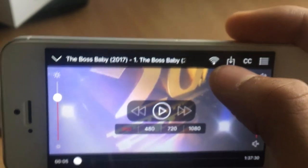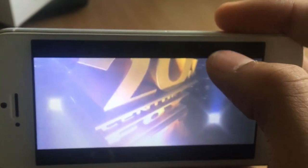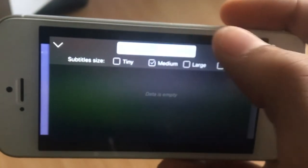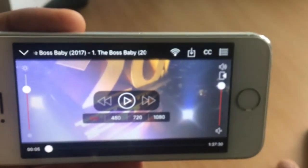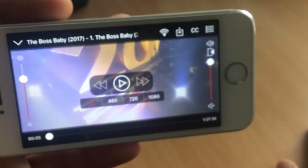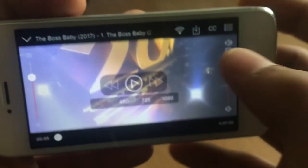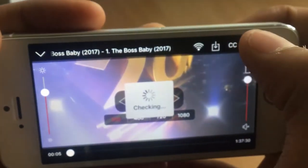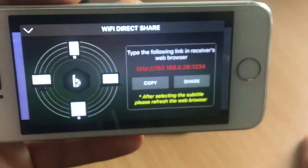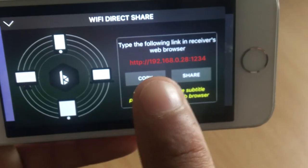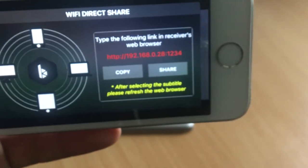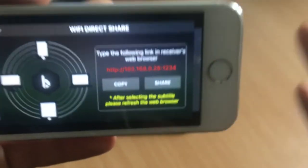If you want to mirror the video to any browser, it's pretty simple. Tap the Wi-Fi button and it will start checking and give you an IP address. All you have to do is type that IP address into any browser on any computer. Let me type it up on my laptop.